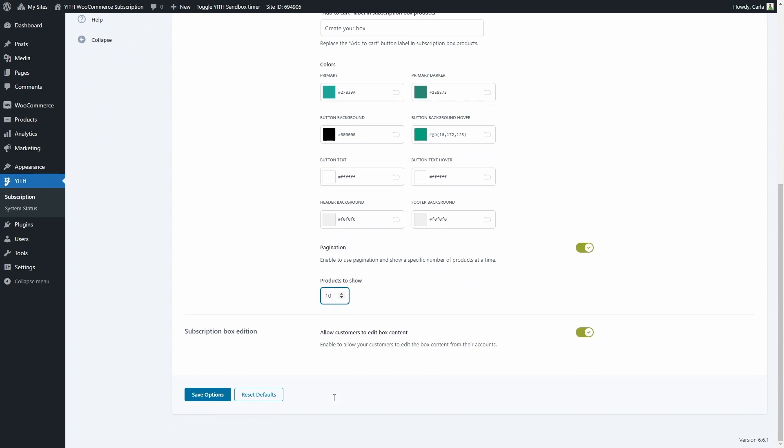And last, we have an option to allow customers to edit the box content. This is also a great option we can enable to allow customers to edit the box content for their ongoing subscription boxes. Let me show you where they can change that.